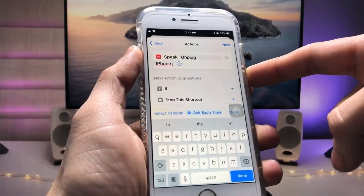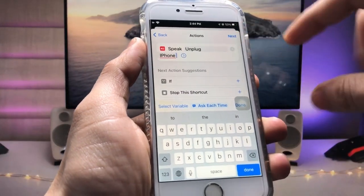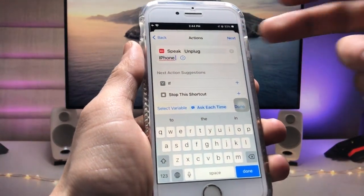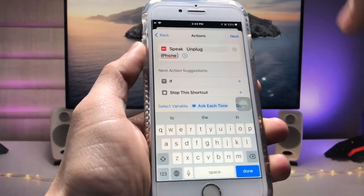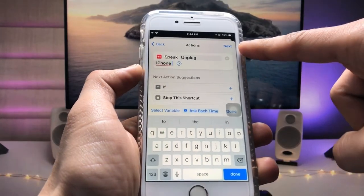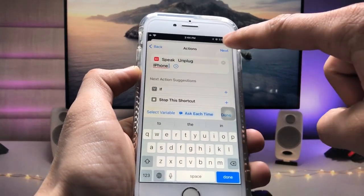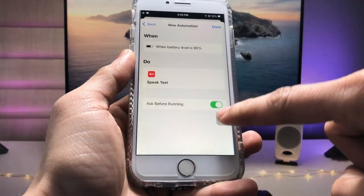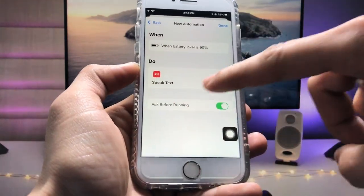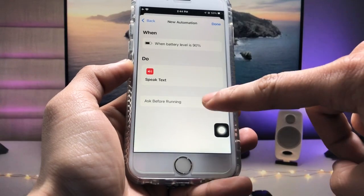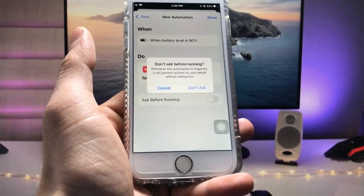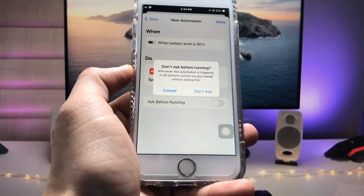So this is a speakable paragraph. Your iPhone will speak 'Unplug your iPhone'. So now just tap on this Next option and disable this Ask Before Running. So when you disable this option you will see this kind of pop-up. Count this Don't Ask.